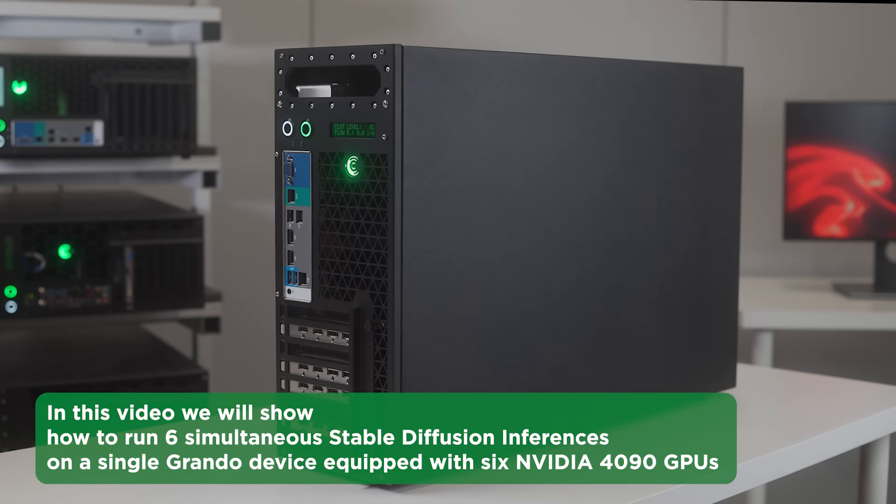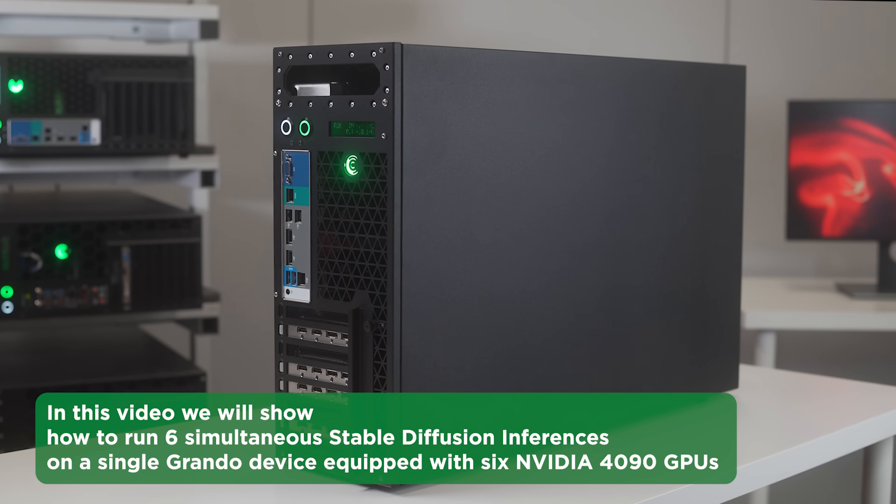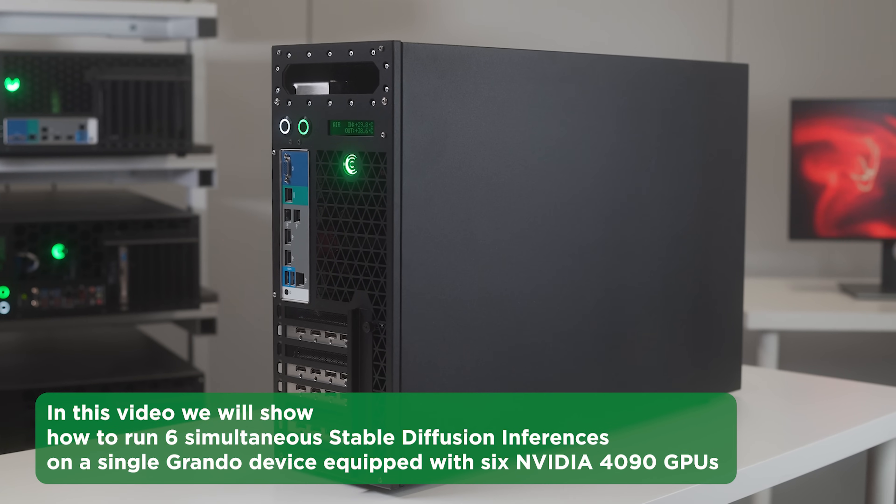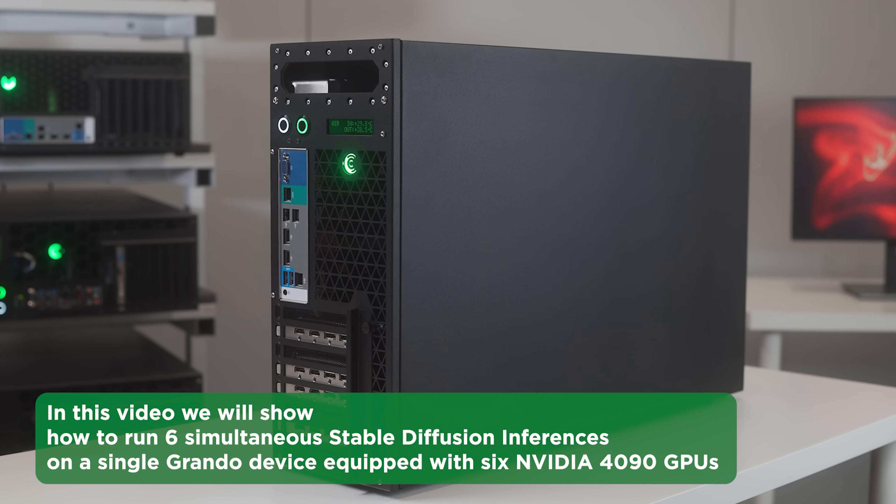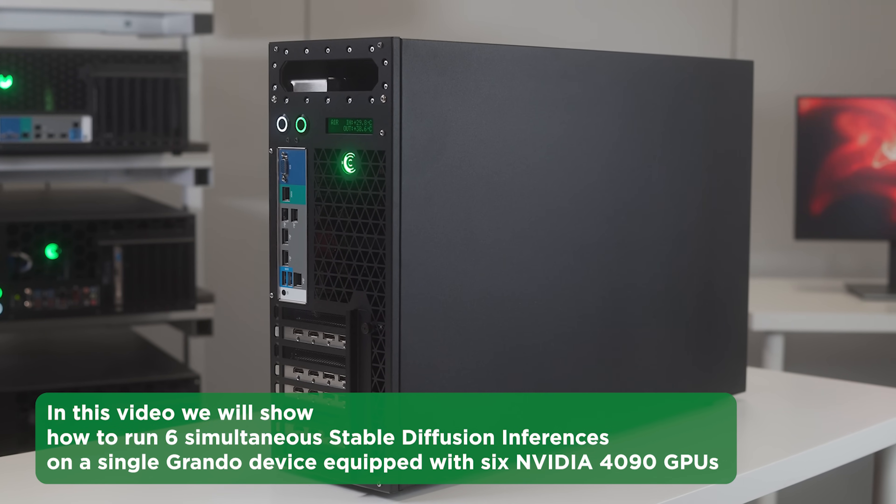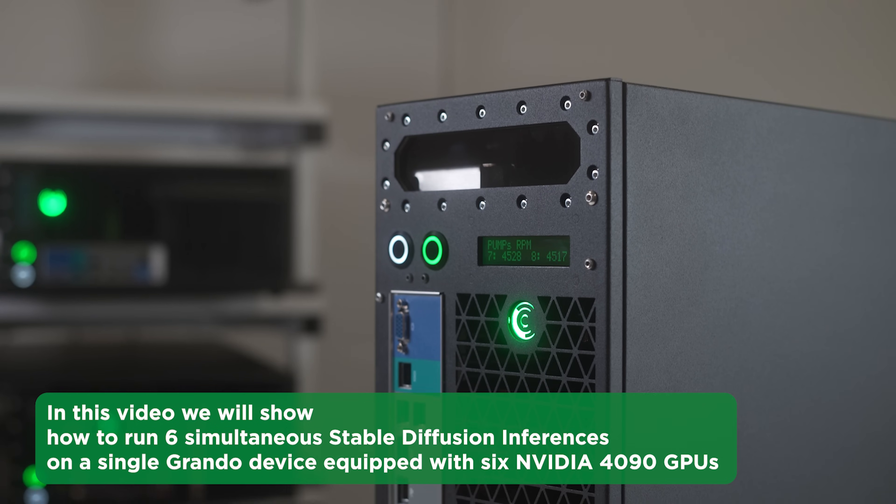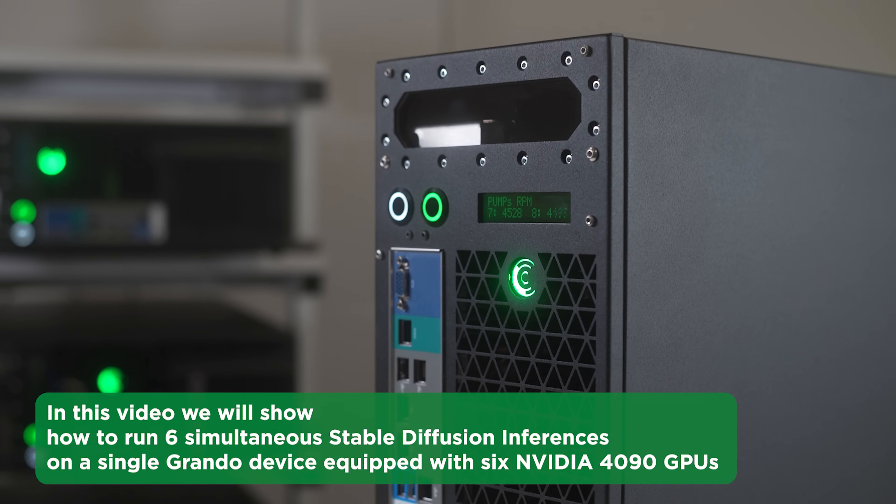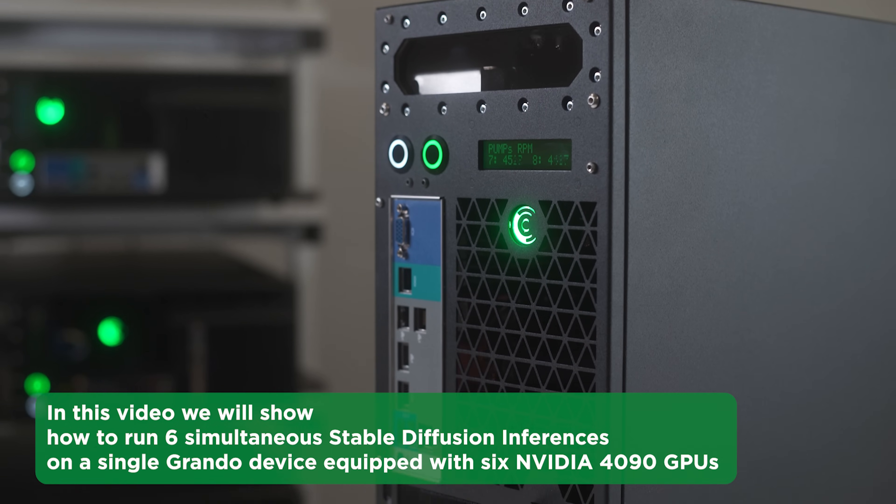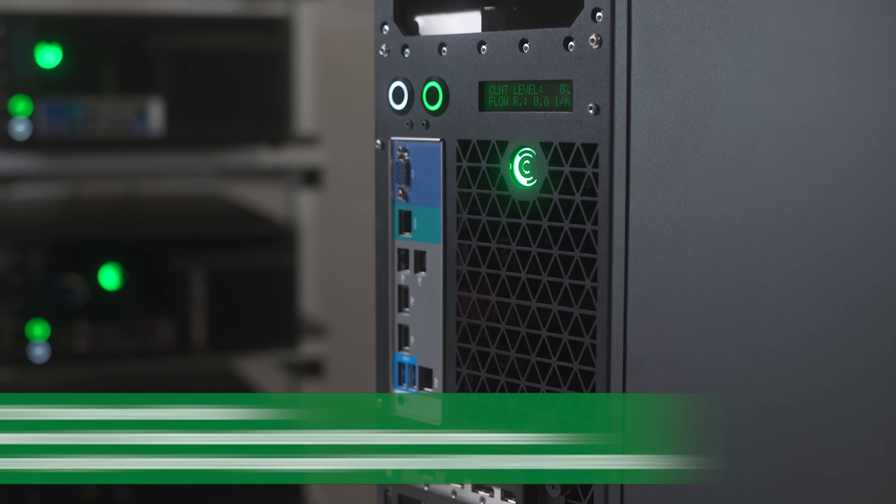In this video, we will show how to run six simultaneous stable diffusion inferences on a single Grando device equipped with six NVIDIA 4090 GPUs.